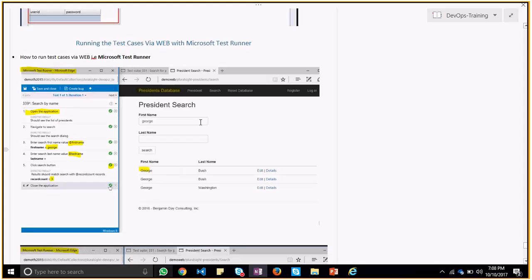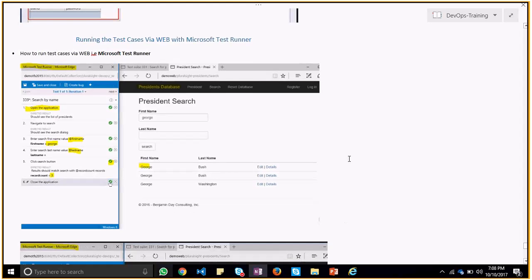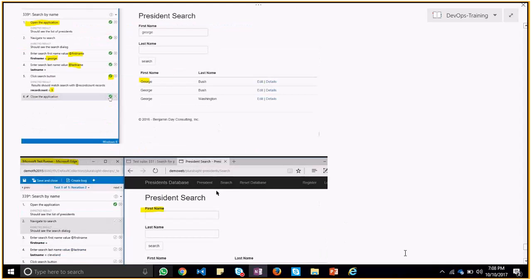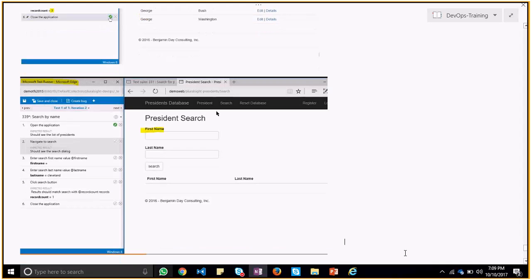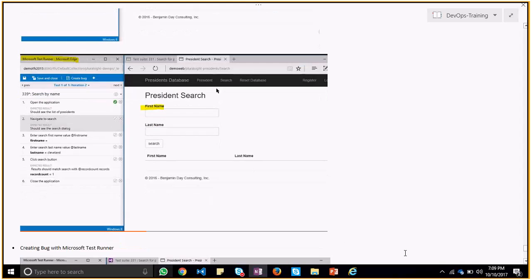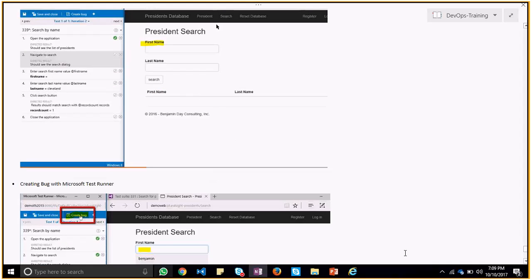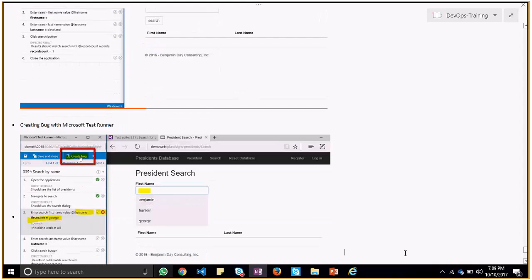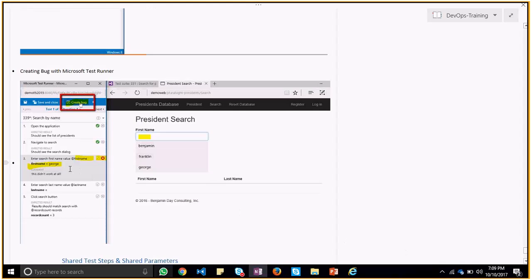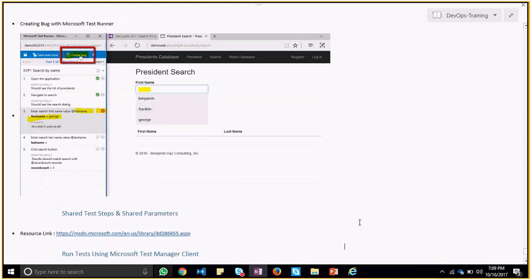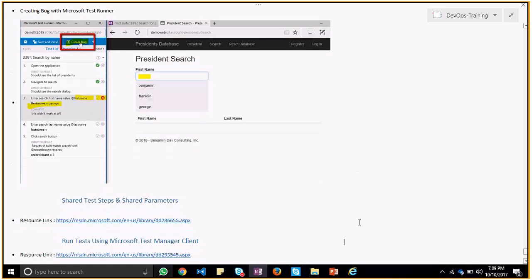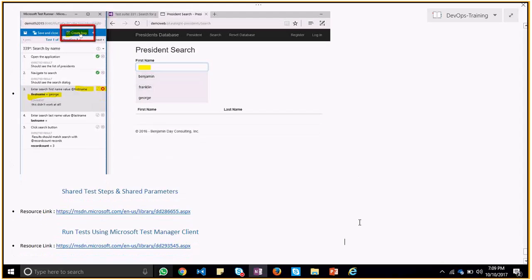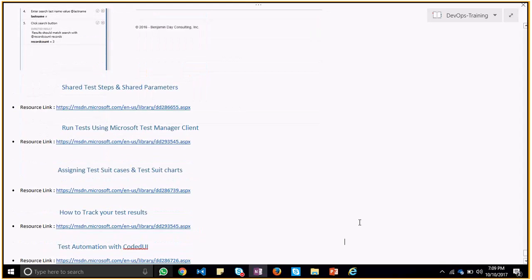Then it would pass and it would turn green. So like that, if something happens and you can create a bug in VSO. And that's what the test cases are. We will have test cases.